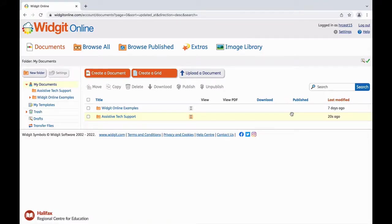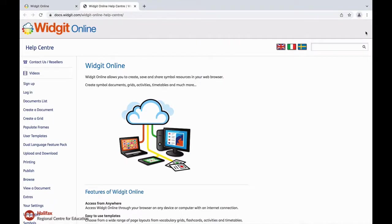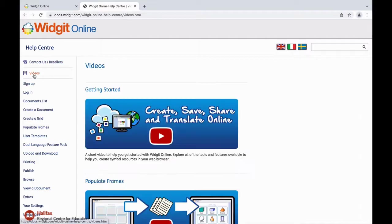Next on the dashboard is the help link. WidgetOnline has broken their help center down into functions. You will also notice this video section. Please view their getting started video when time permits.